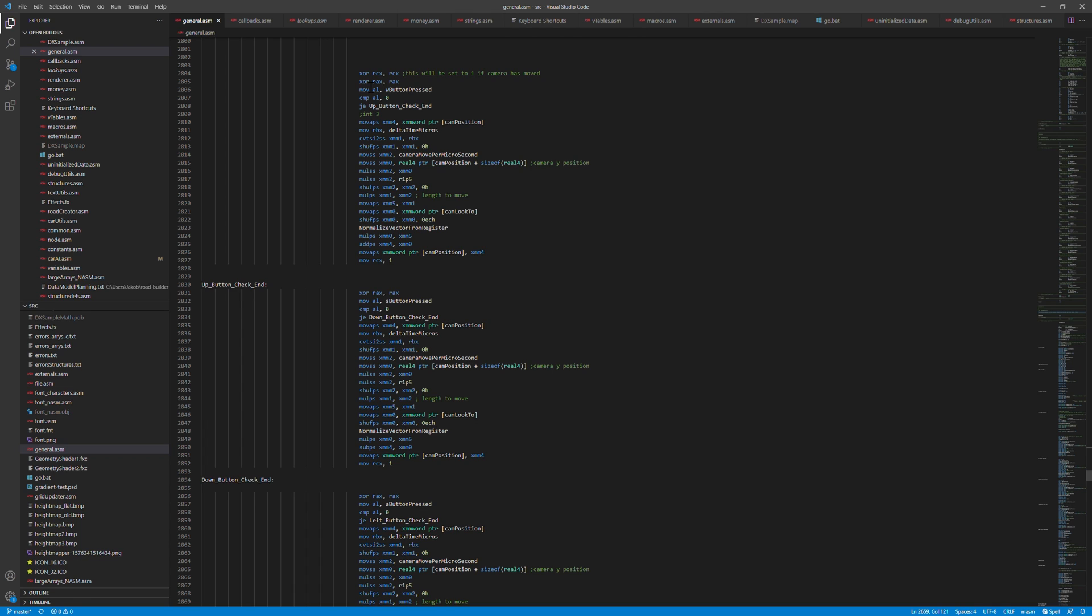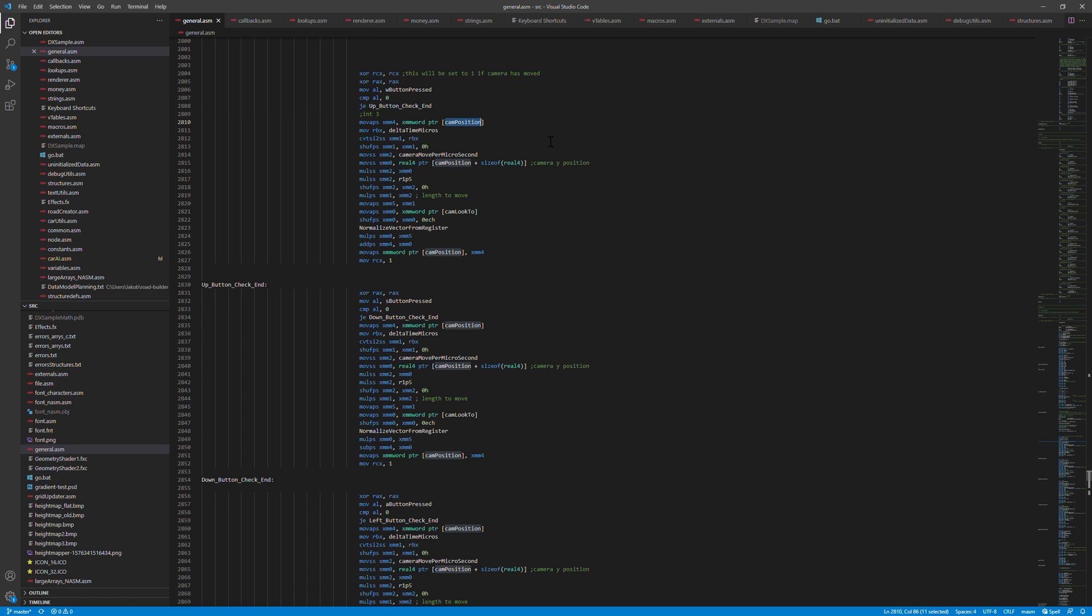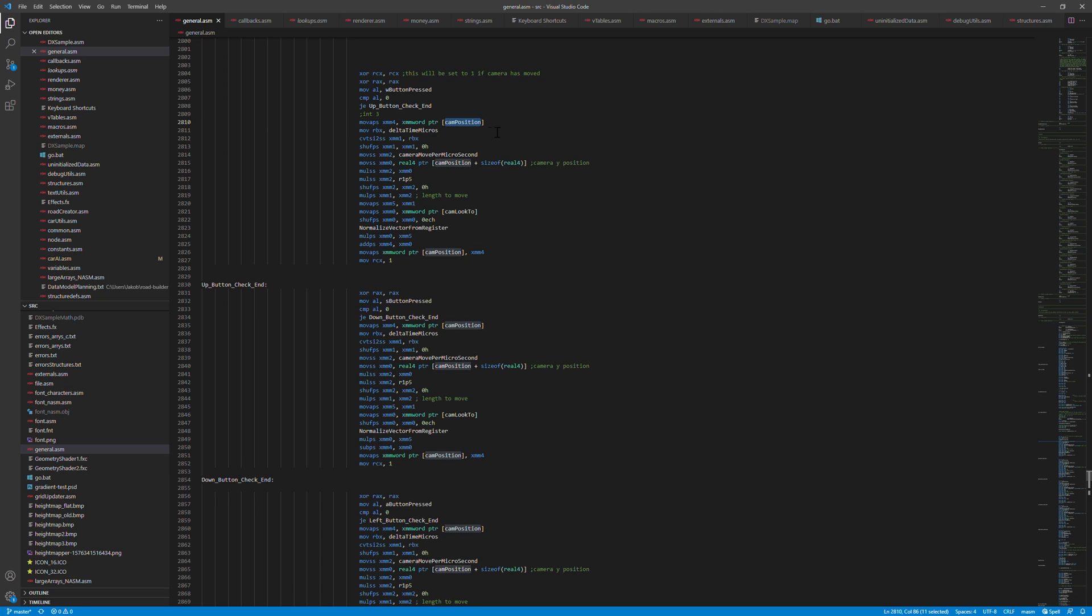We're gonna have a look at the code that controls position of the camera. So we have a variable that says whether the W button, for example, has been pressed or not. If it hasn't been pressed, we just skip all this and move to the next button. But if it has been pressed, we want to get the current position of the camera so we can update it. So we load the current position here in this XMM4 register. This is the whole vec4 of the camera position and then we load the delta time that we calculated before.